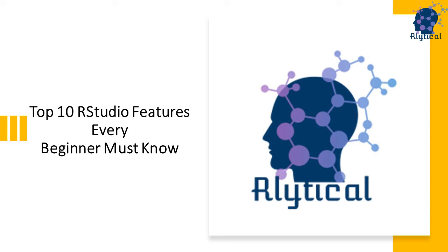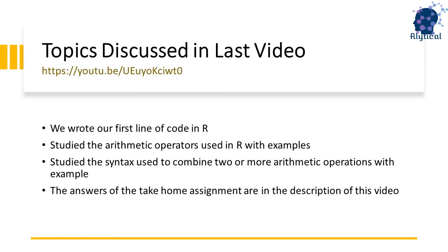Hello everyone, hope you're having an amazing day and welcome to a brand new video on this channel.